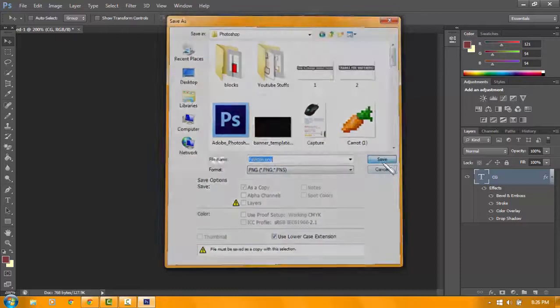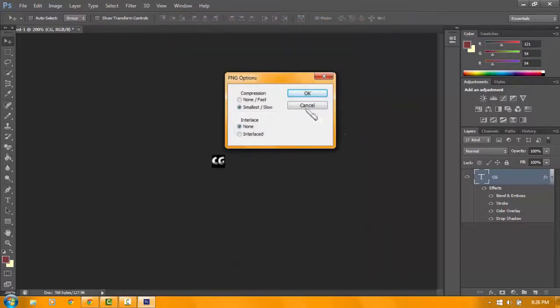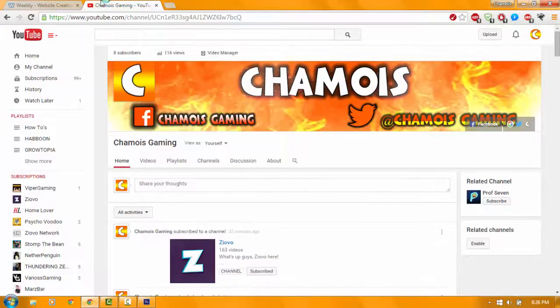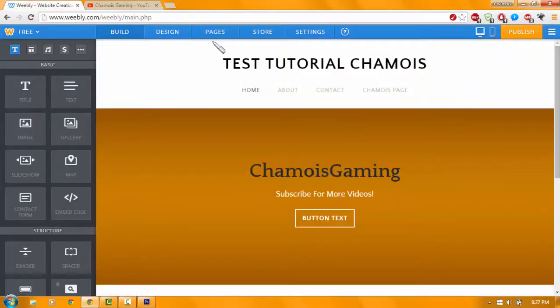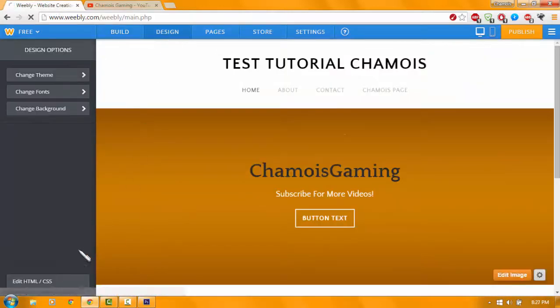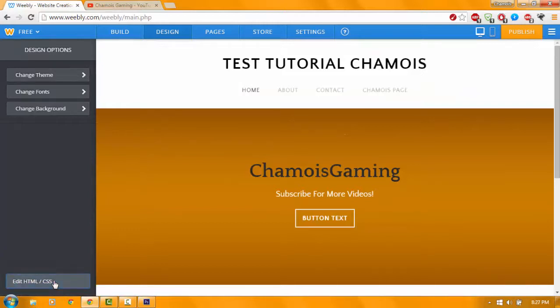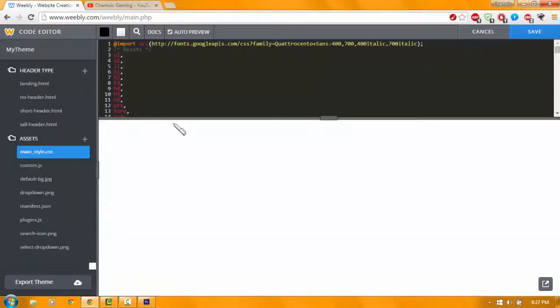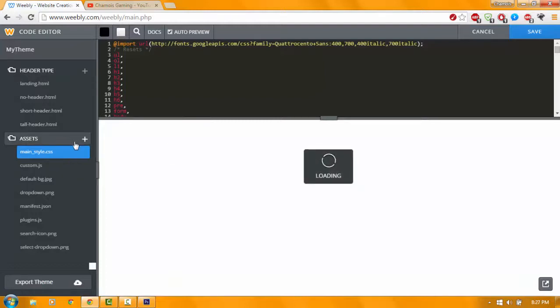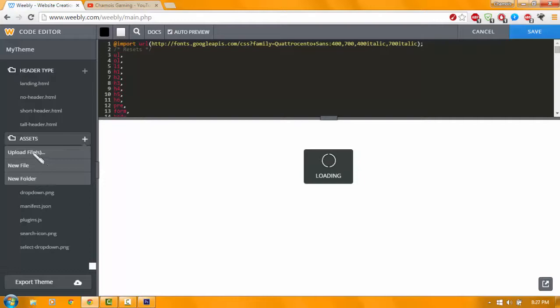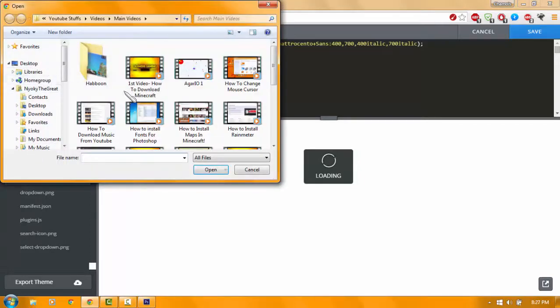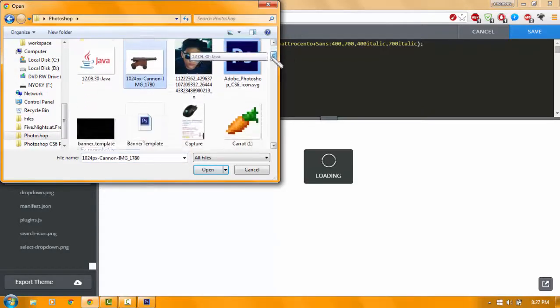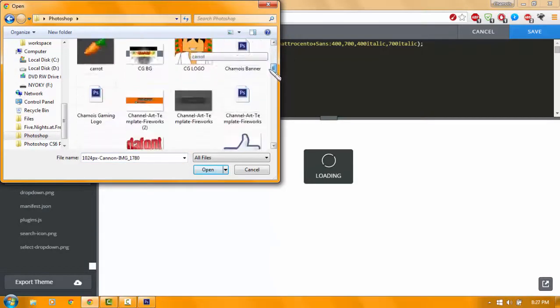Go back to Chrome. You want to go to Design, Edit HTML or CSS. Wait until it pops up, click again. There you go. In the Assets, you want to click the plus sign and then Upload File. Then you want to find the photo that you edited for the favicon.